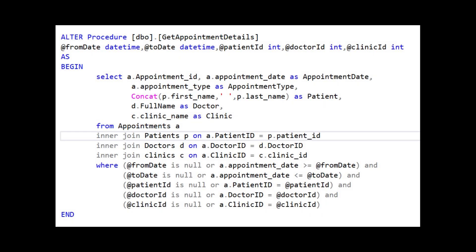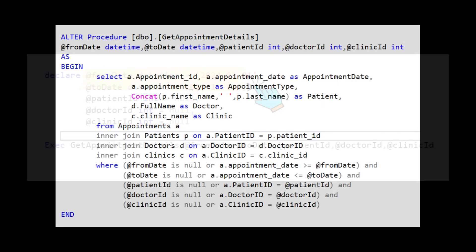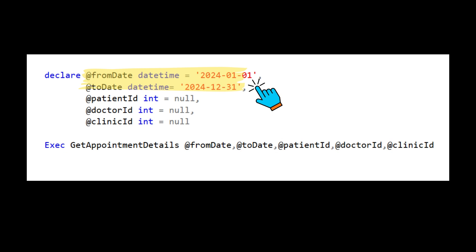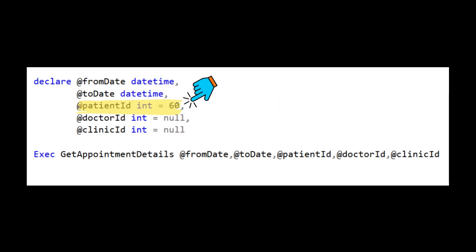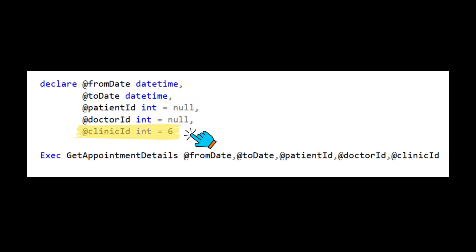Now our stored procedure is more dynamic. I can get the appointments as per the date range, I can also get the appointments of a particular patient, I can also get the appointments of a particular doctor, and also appointments belonging to a clinic.